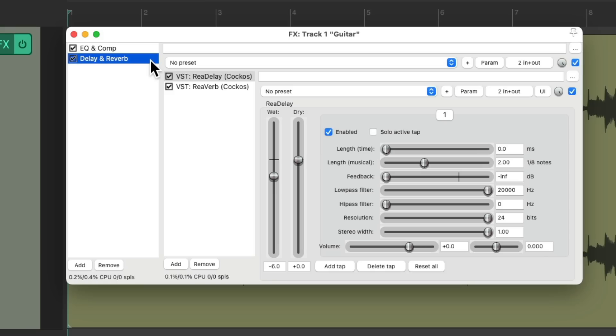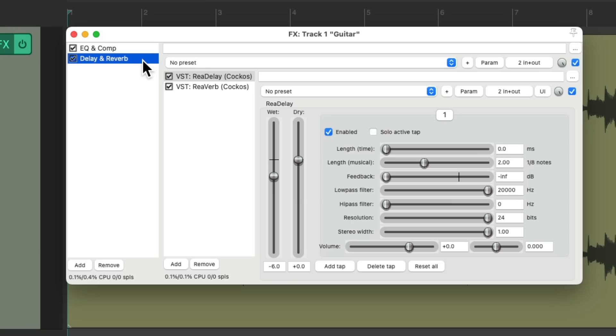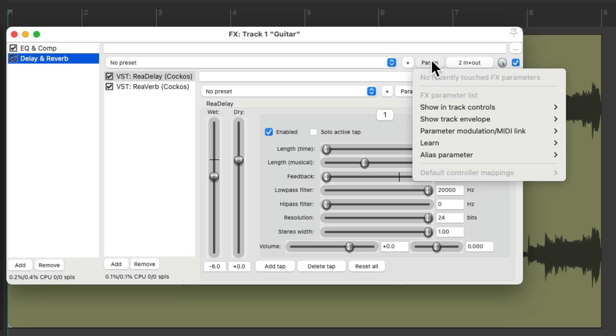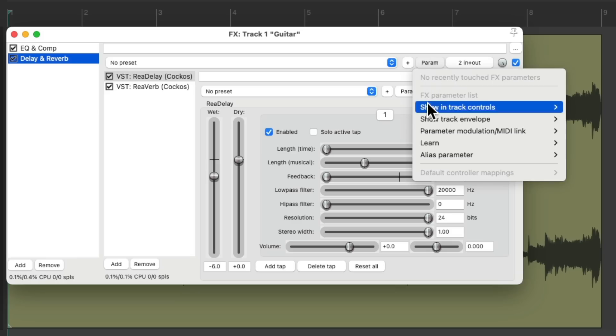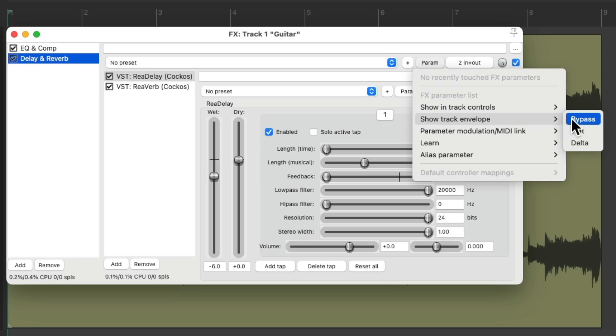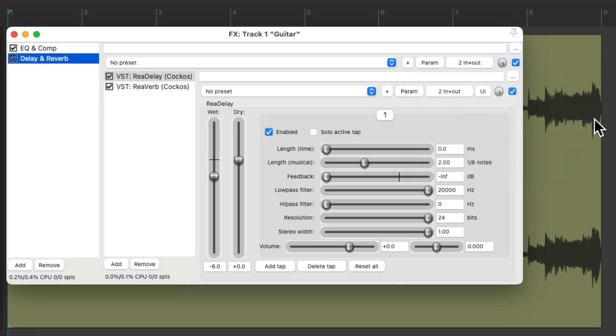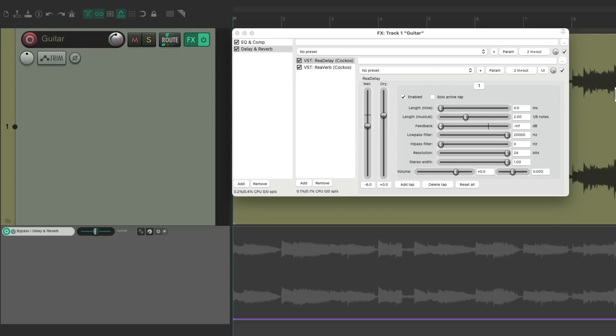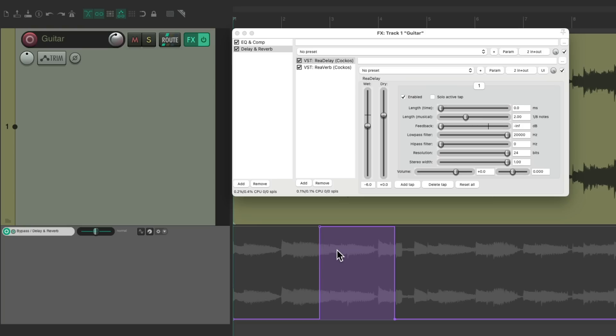But it could also be helpful for automation. We could choose delay and reverb. Let's say we wanted to turn these effects on and off on a part of the song. Before, we'd have to do it separately with two different envelopes. Now, we could do it with one. We can go over here and choose Show Track Envelope for bypass. And now it shows up over here. We can create some points, bring it up.